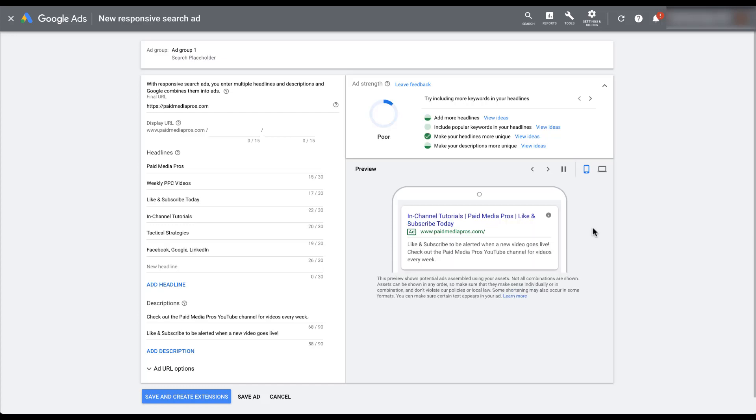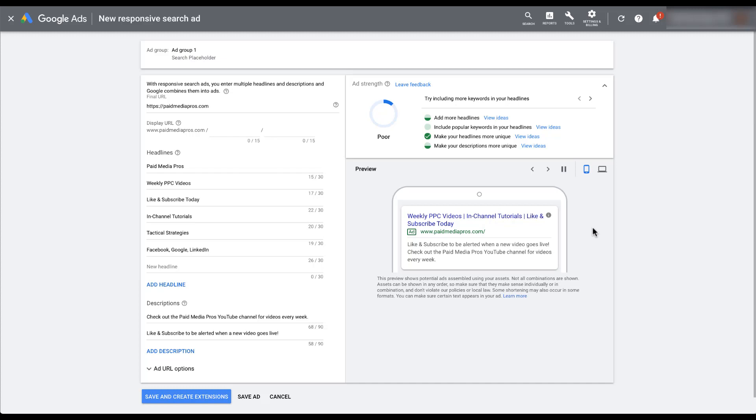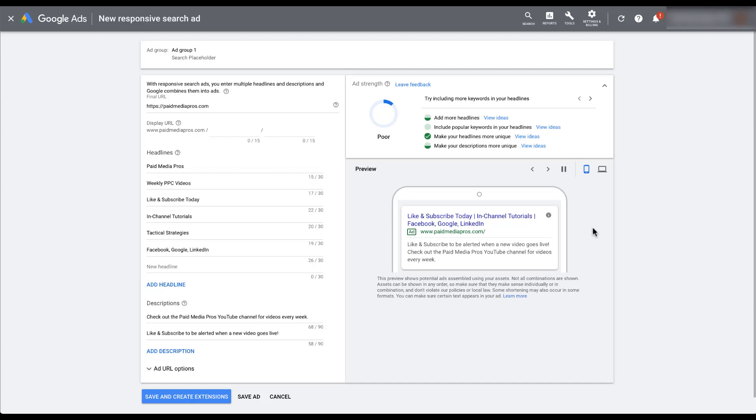Okay. So now I have some placeholder headlines and descriptions in here and in the preview off to the right, you can see that they are populating a number of different views here. As you watch this rotate through a number of different variants, you can see that the text is not always showing up in the same spot, especially in the headlines place.